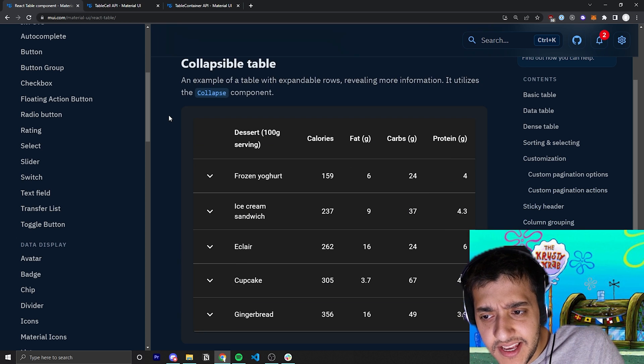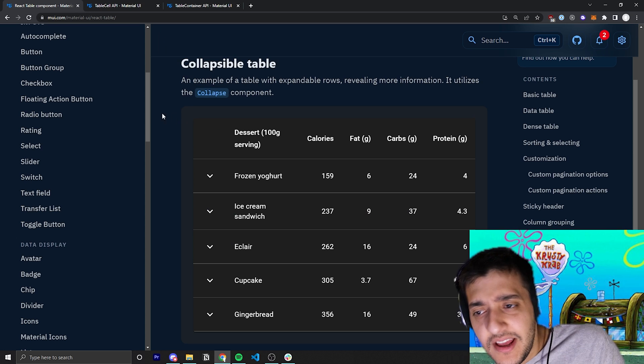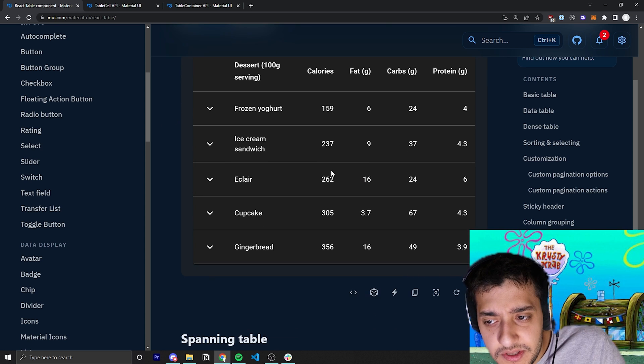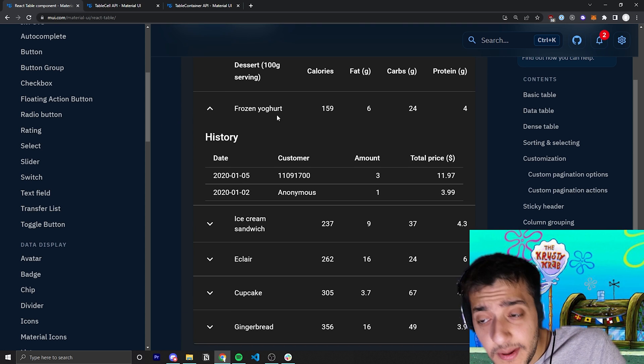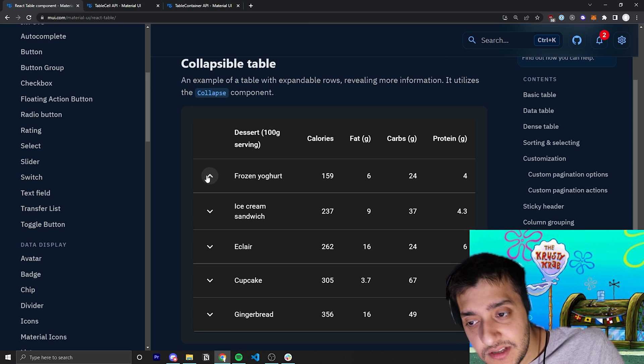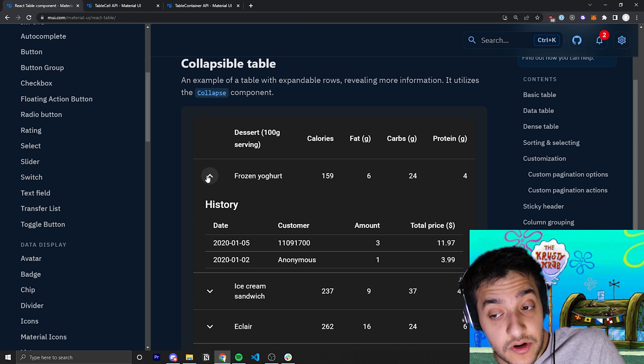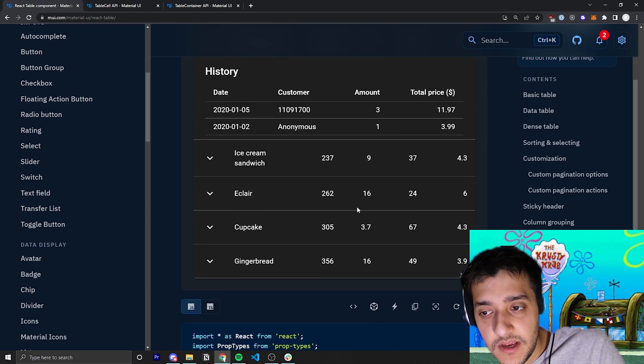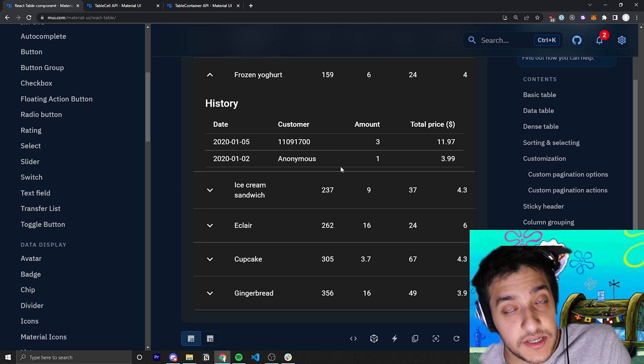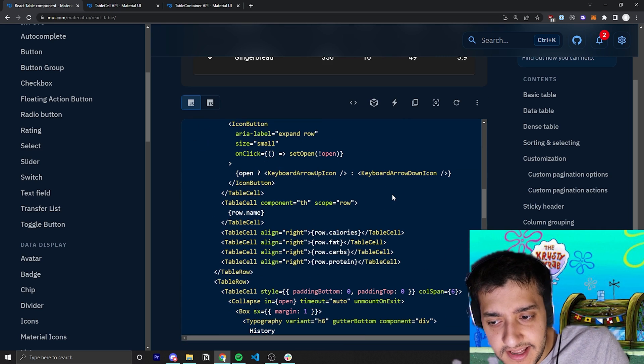Other than that, I believe everything else is pretty standard. They have an example here of a collapsible table. So you can see here you can actually open up some of the actual rows to actually look at some additional data if you want to hide additional data in there.